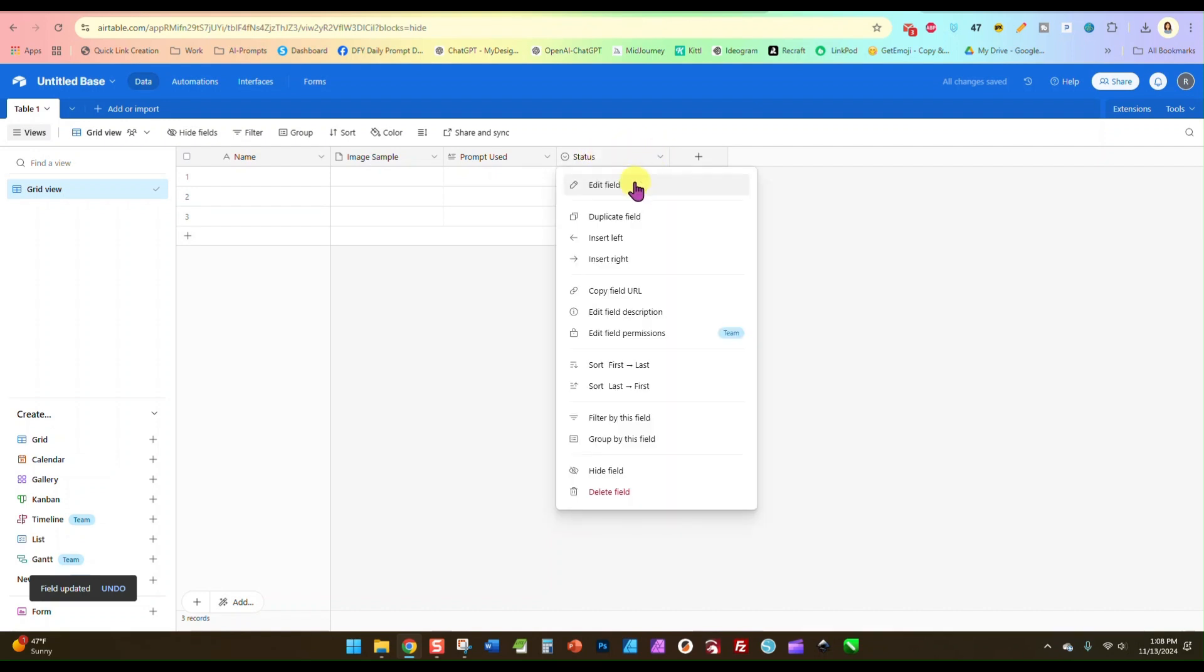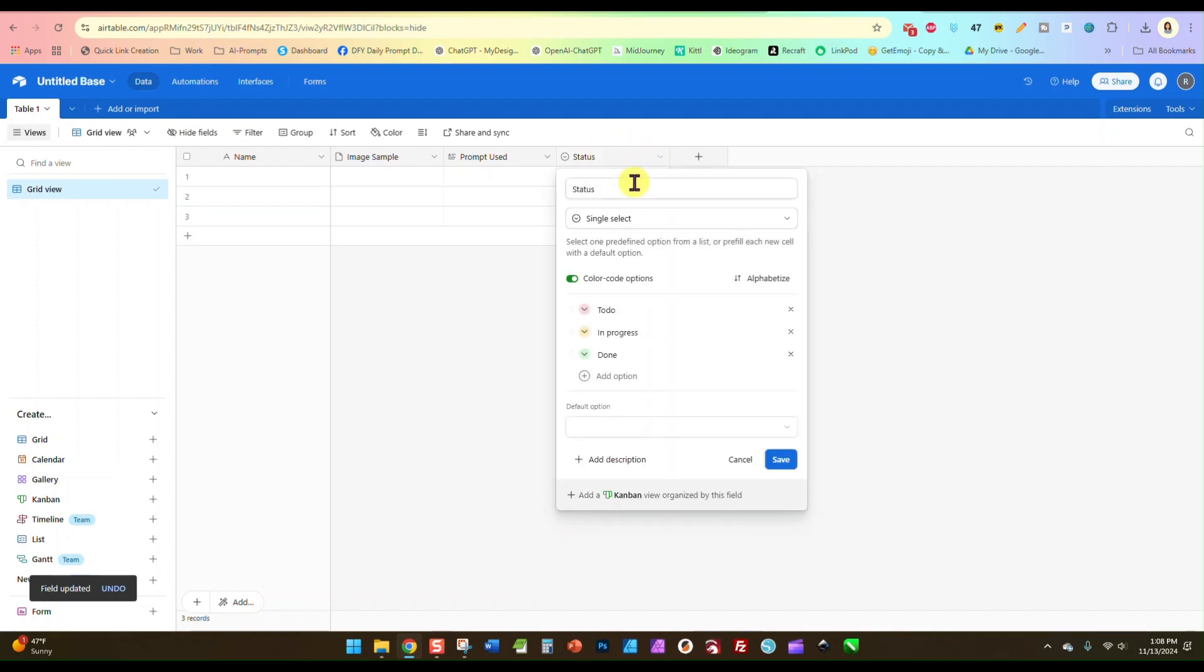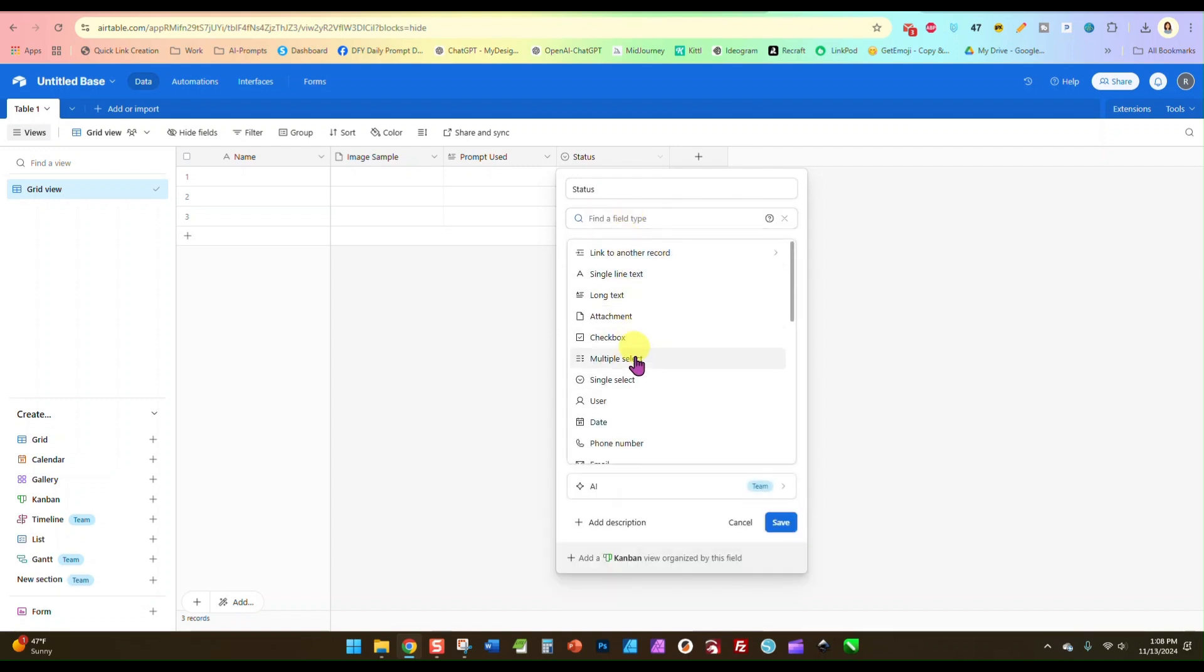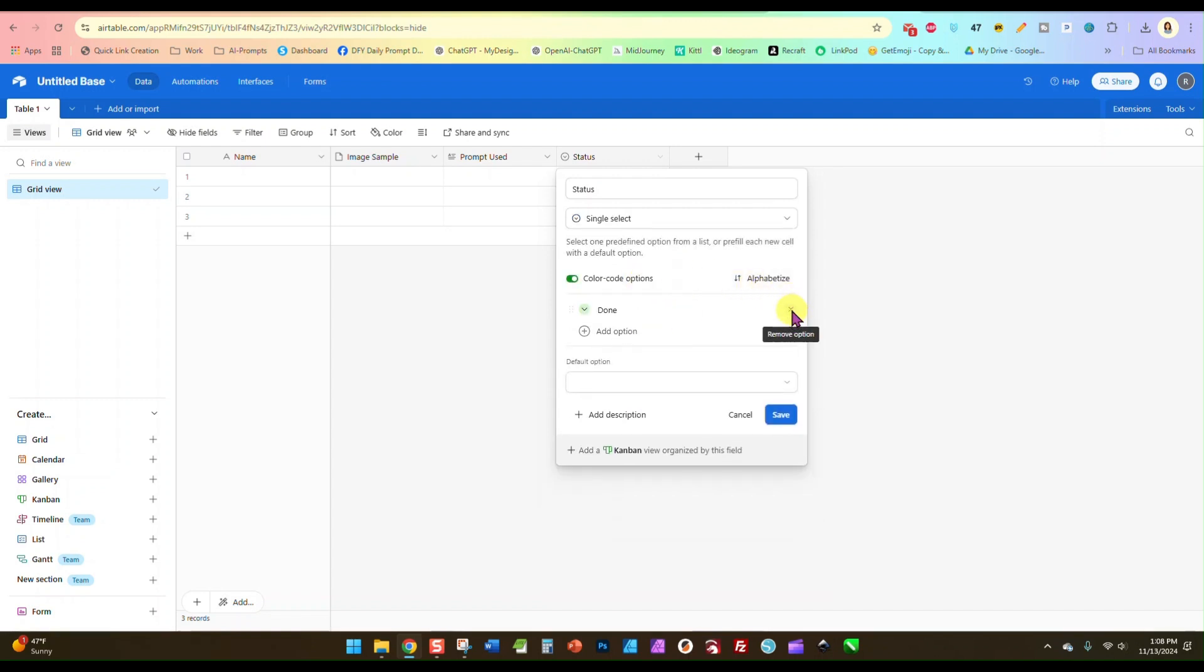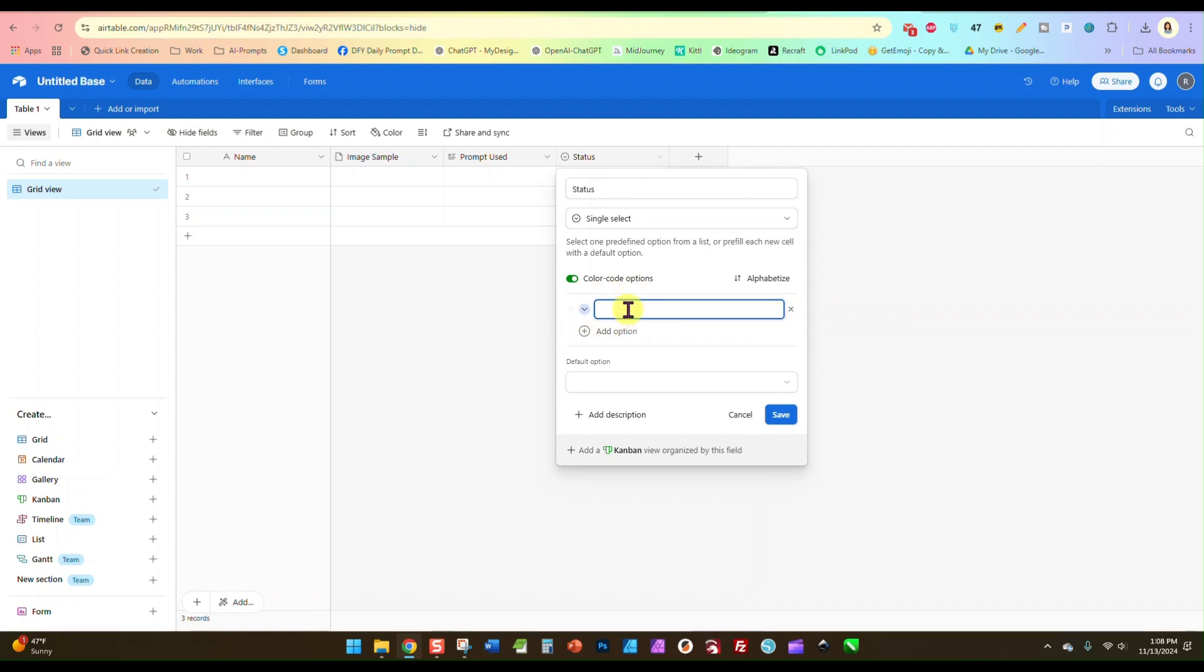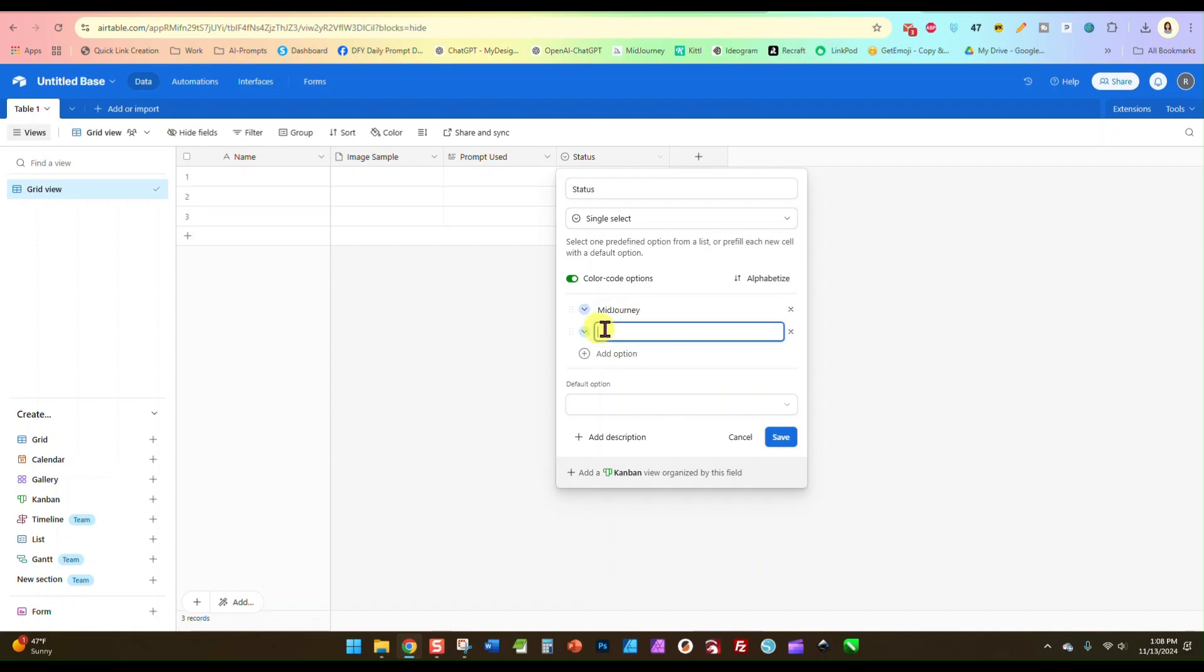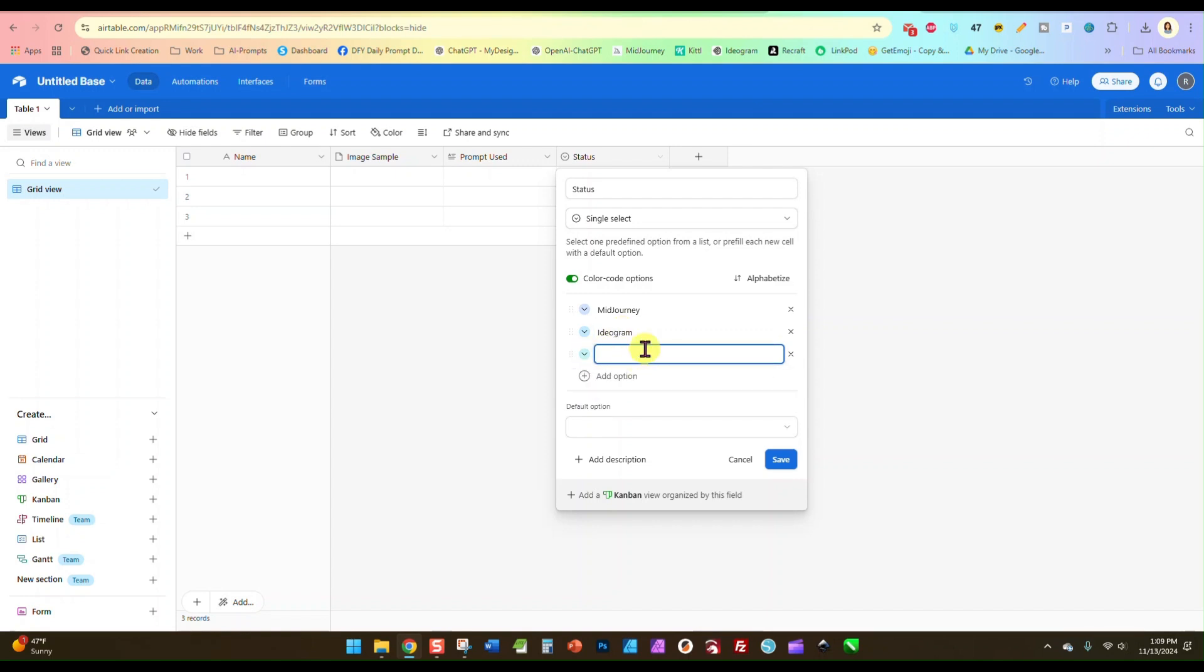And then in this last row here what we're going to do is edit field, and we are going to go down here to single select, and we are going to have options. What we are going to do is delete the existing options and we are going to put in our AI generators that we typically use.